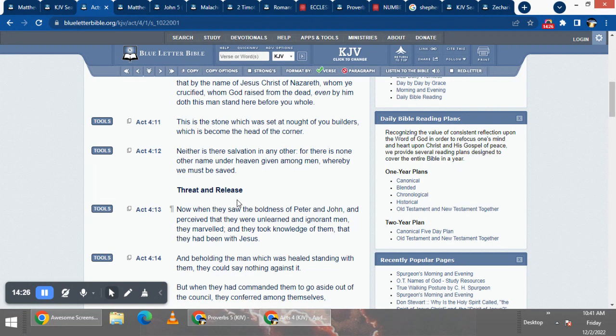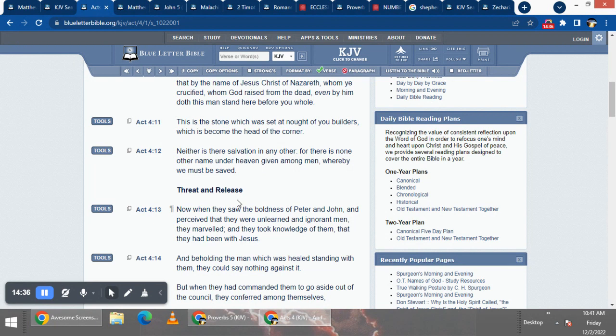In verse 12, it says, neither is there salvation in any other. So you won't be saved from this captivity if you don't believe upon those names, as we read in Zechariah the 13th chapter.